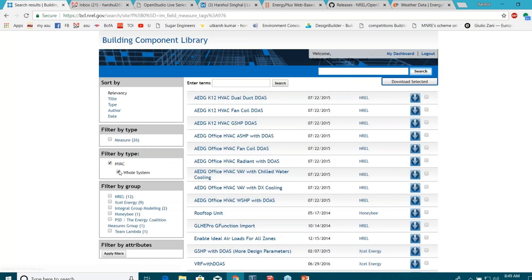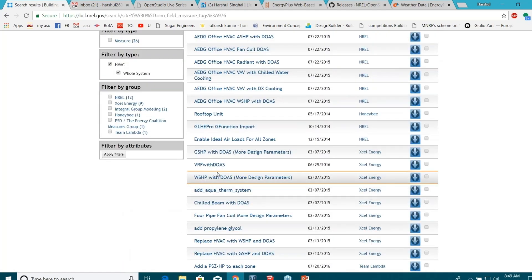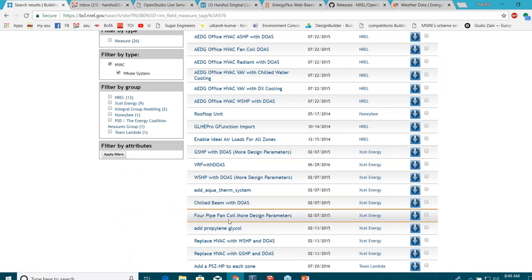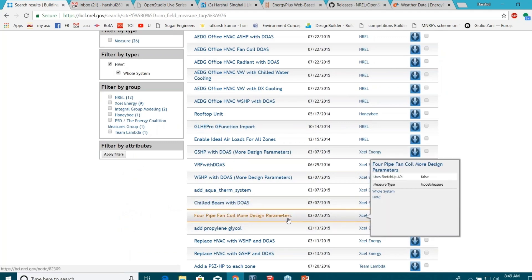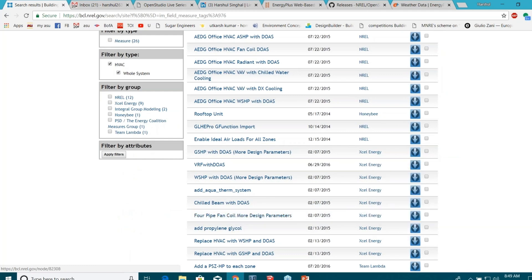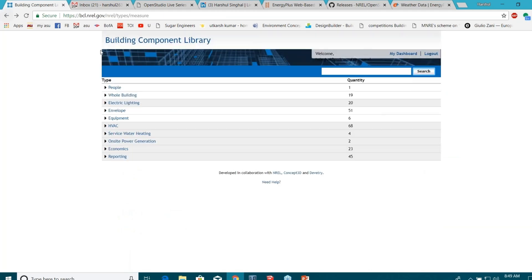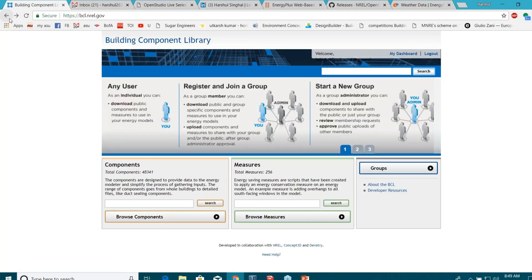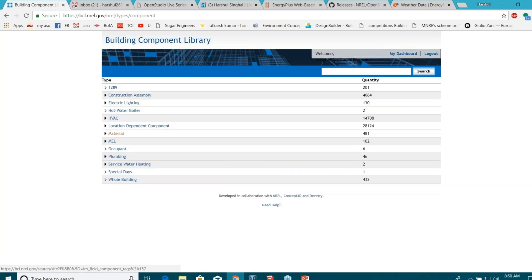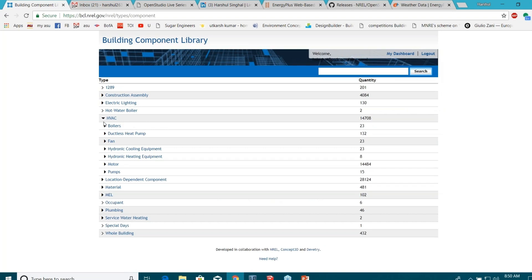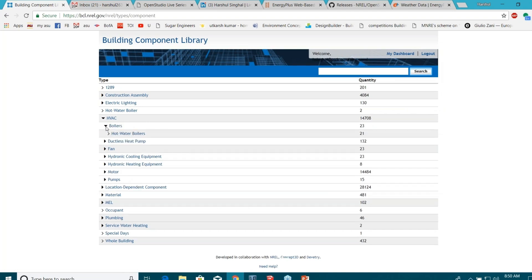Imagine if you have a system something like DOAS with fan coil system. It can take you almost half a day or maybe one day to create it, but you can just run this script and it will reduce your workload significantly. Also from NREL you can download different components, something like different kind of VRF systems. You can see there are different HVAC systems directly from the manufacturers. The manufacturers provide you all the properties for their systems.